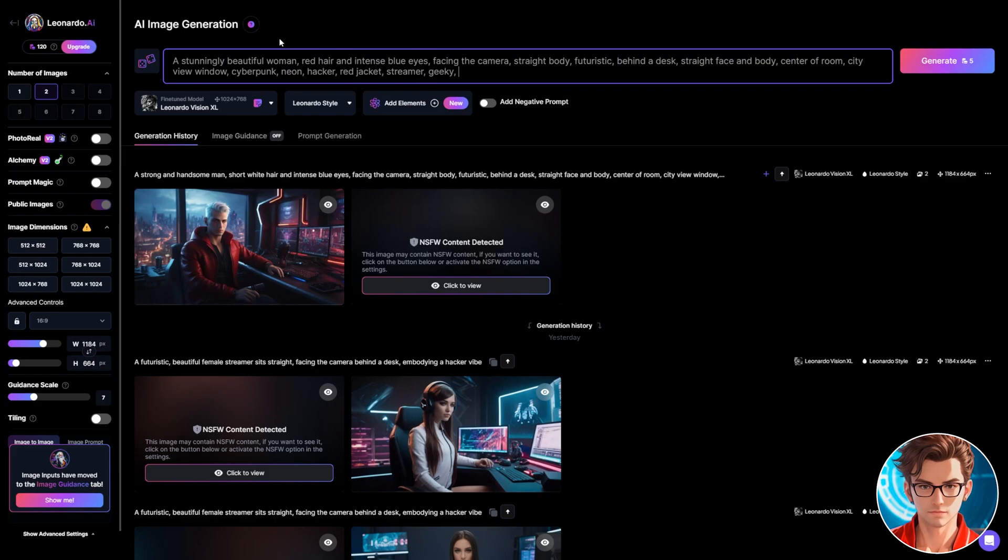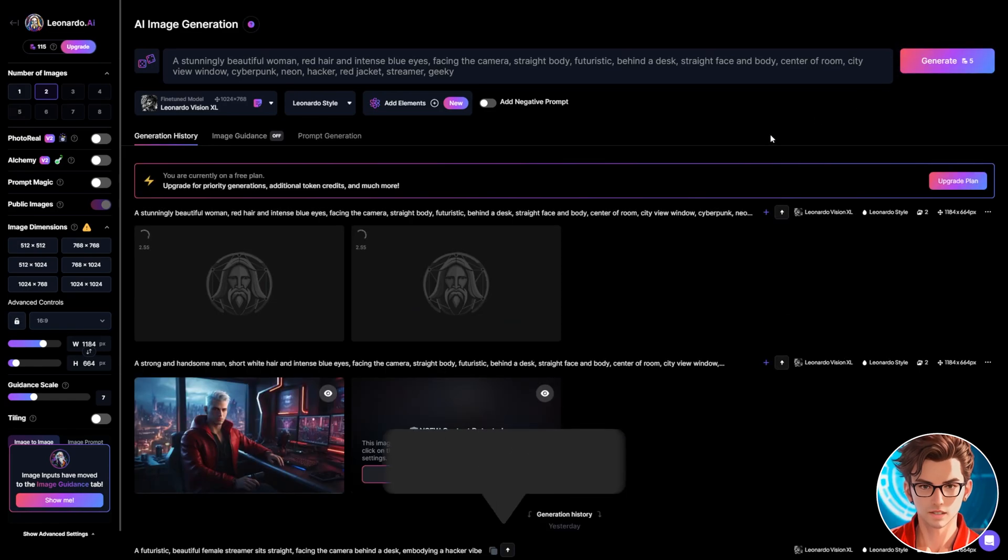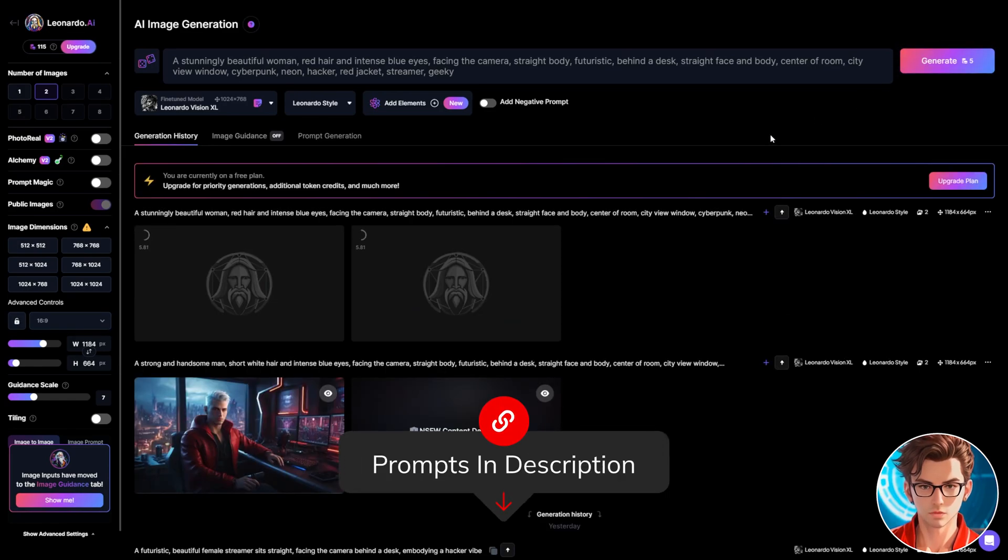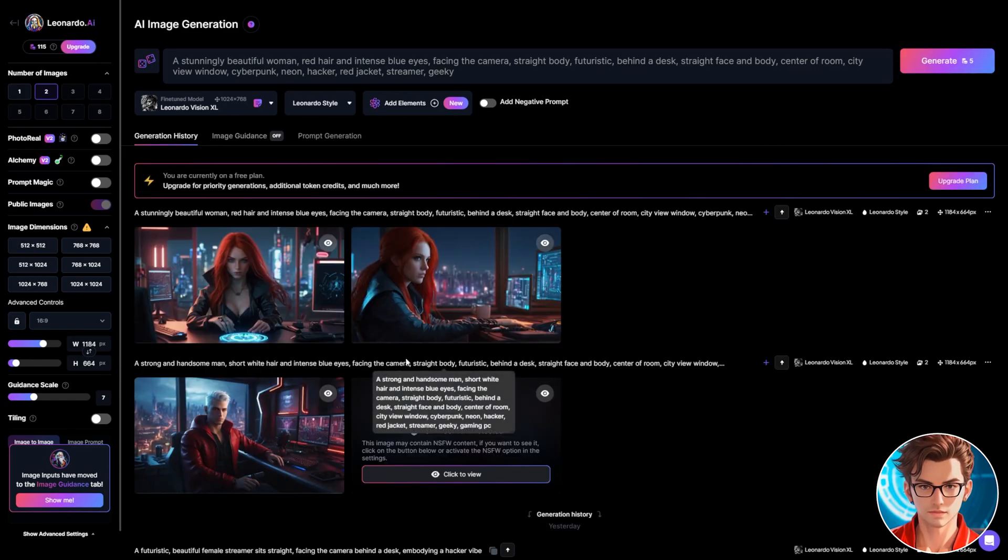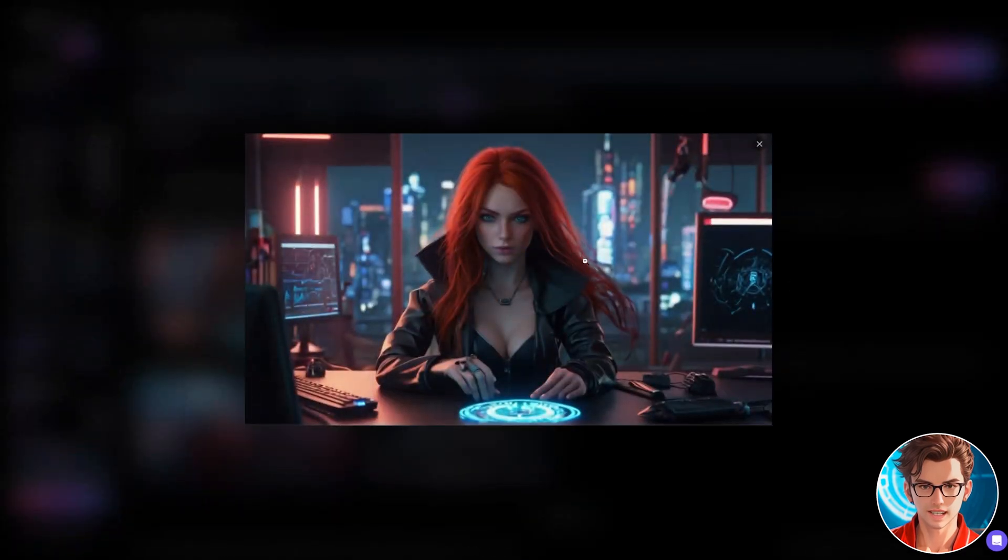Then, we make sure that the aspect ratio is 16 by 9, and then we generate. It takes a few seconds. I will include all the prompts in the description. This is the image. It's a great AI avatar. I really like her style.